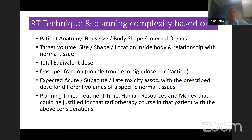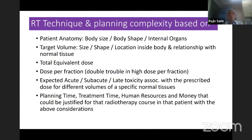The technique and planning complexity are based on several factors. One is patient anatomy — not just body size, but the shape of the body in the region of interest, the internal organs, and the target volume, which comes in different sizes, shapes, and locations within the body and how they relate to normal tissues.